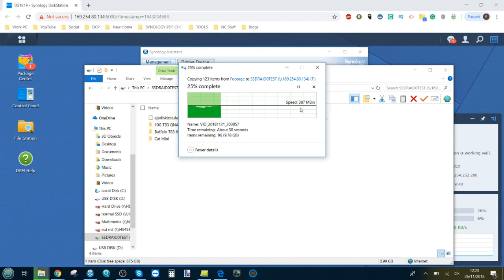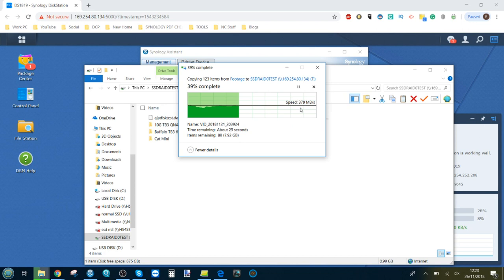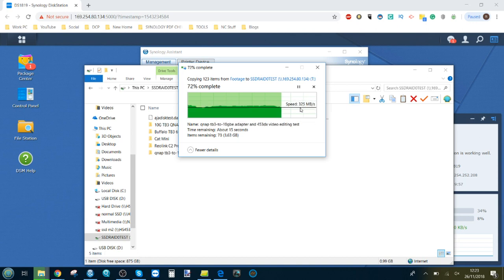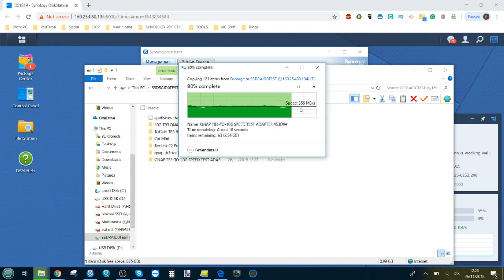You can see we're getting those consistent read writes of around 350, 360, picking up a little bit higher as some of those files get smaller and bigger, but it all averages out pretty well in the end. For those that want to edit files over 10 GbE this is going to be hugely advantageous. You're not getting Thunderbolt 3 speeds because of course you are connected over 10 gigabit ethernet, but it's still nice to know that you can access and edit large files via a Synology NAS thanks to the Sonnet adapter here.